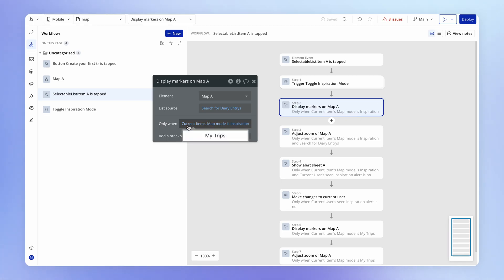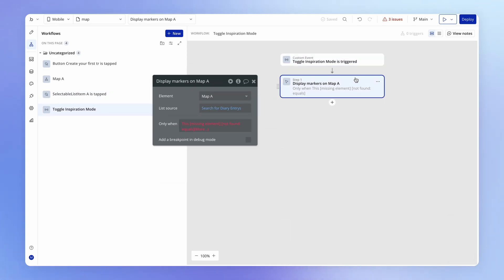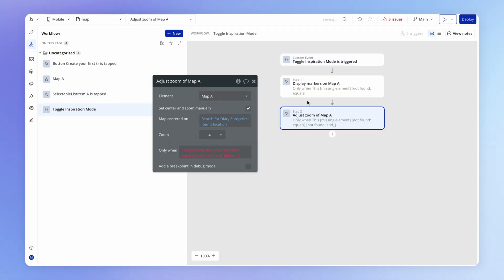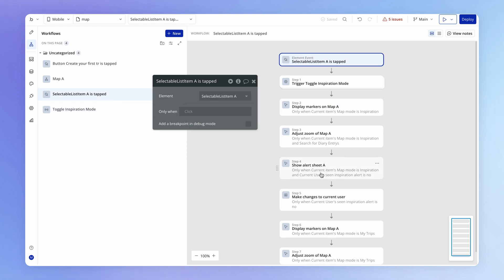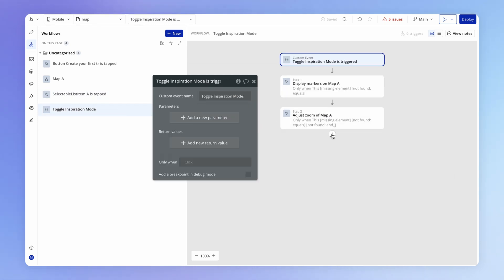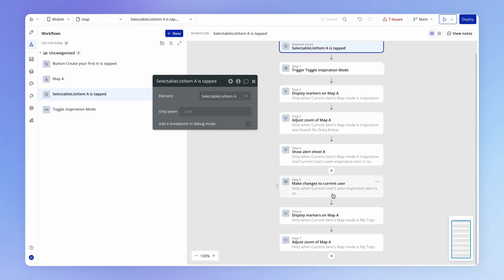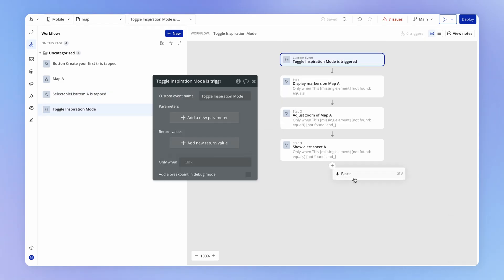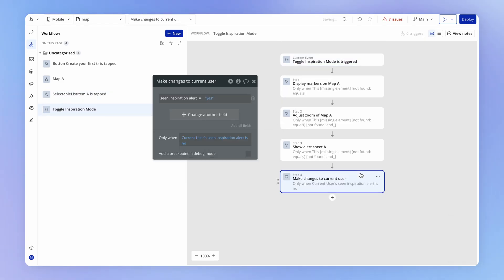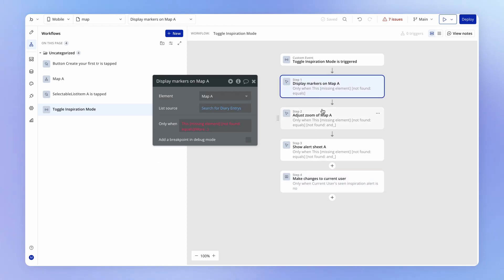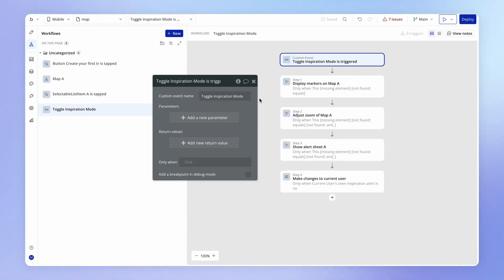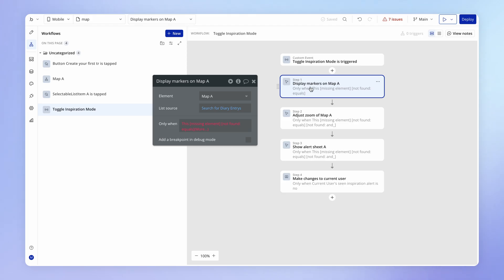So we can compare with the new action as it's been migrated and see whether or not we need to keep that condition. Spoiler alert, we don't. But let's just take things one step at a time. So I'm going to do this for all of them. I'm going to copy all of these actions and paste them in my new custom event. So this alert sheet as well and updating the user when they've seen that inspiration alert. That's also related to this inspiration mode, so I'm going to put that one in as well. And now let's have a look at these broken conditions just before we remove all of these old versions of the actions.